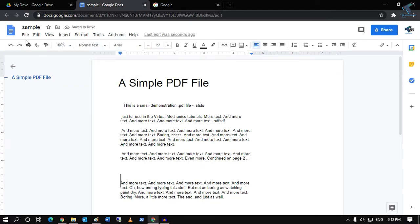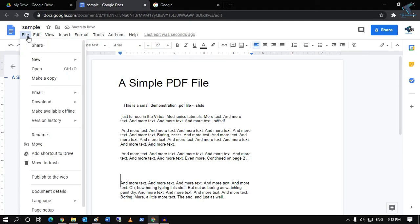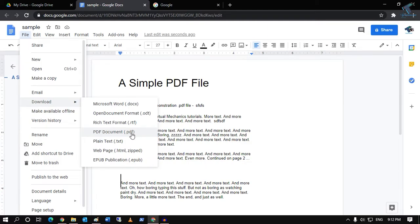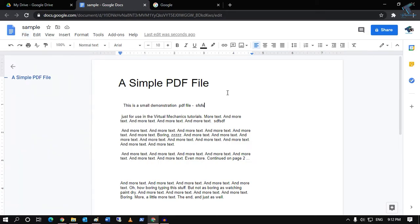After you're done, click on File and then Download. You can download it as a Docs file or PDF file. If you want PDF, click here. If you want Docs, click there.